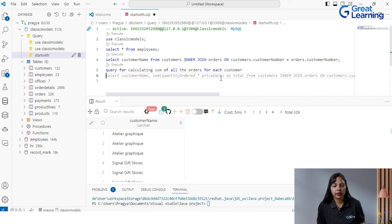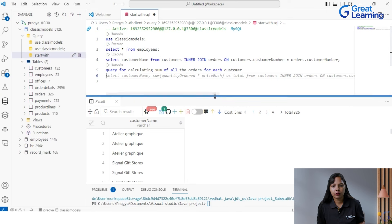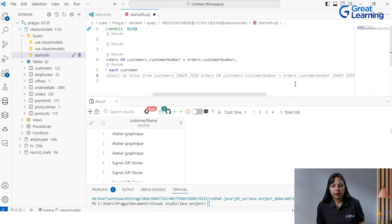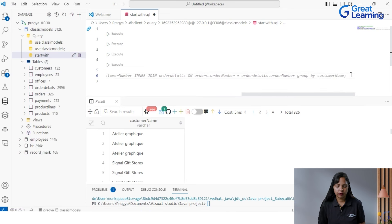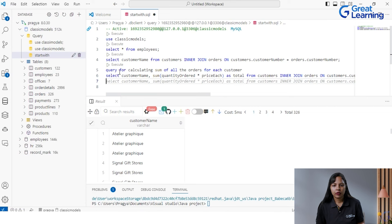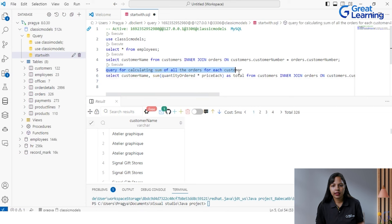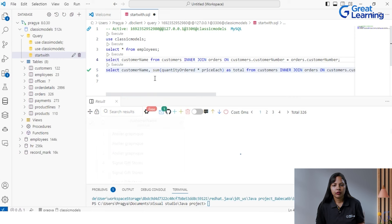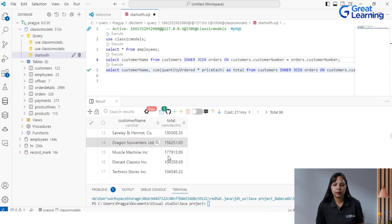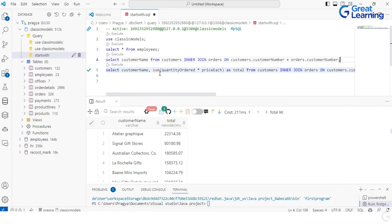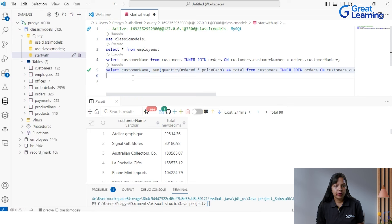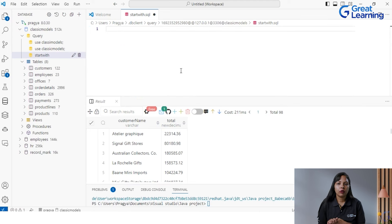Now suppose I want a query for calculating the sum of all orders for each customer. I write the query in plain English as a comment and GitHub Copilot suggests: 'SELECT customerName, SUM(quantityOrdered * priceEach) AS total FROM customers INNER JOIN orders ON customers.customerNumber = orders.orderNumber,' then inner joining with orderdetails because the order price details are in the orderdetails table. After executing, for each customer, the quantity order total price is being displayed. You can use aggregate functions and inner joins without spending much time running and executing queries.